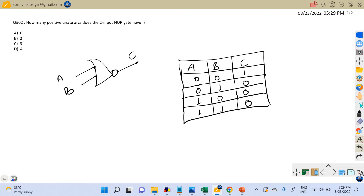To find the uniteness of a given gate, we have drawn the truth table and now we are going to find the relationship between input and output. As background, there are three types of uniteness: positive uniteness, negative uniteness, and non-unate. Positive uniteness is whenever a rising transition happens at the input of a cell or gate which results in a rising transition at the output. If these two conditions occur together, then that particular timing arc is a positive unate arc.